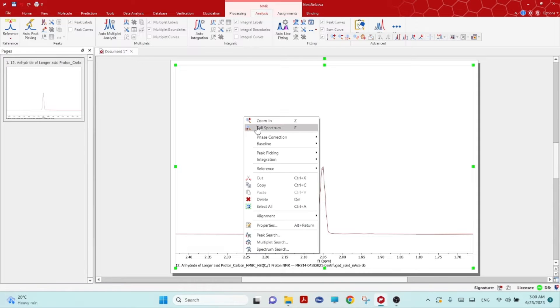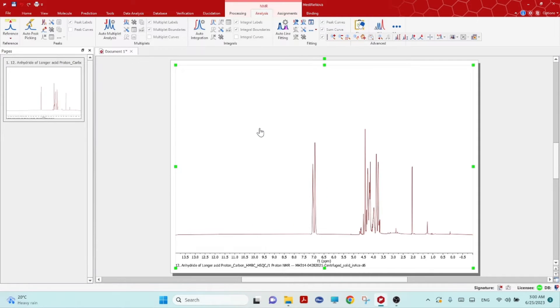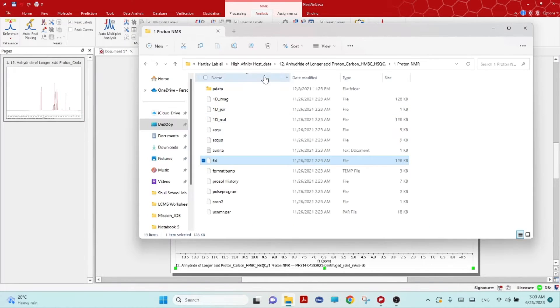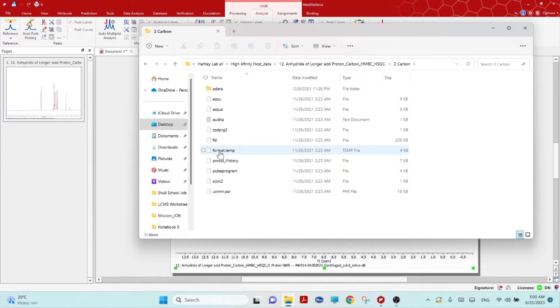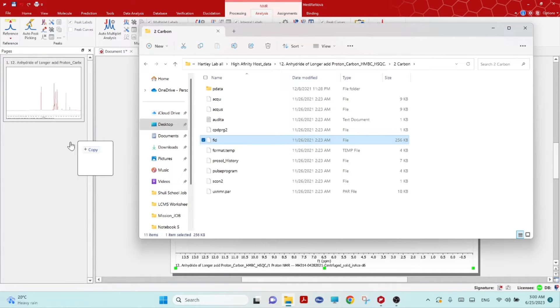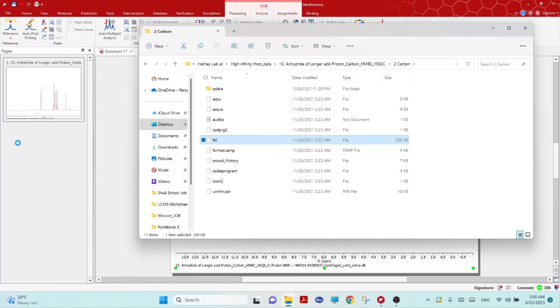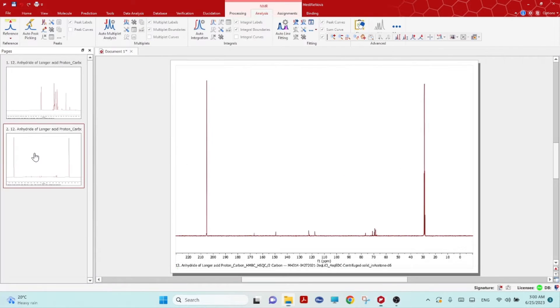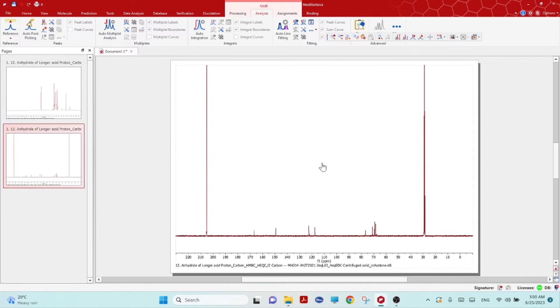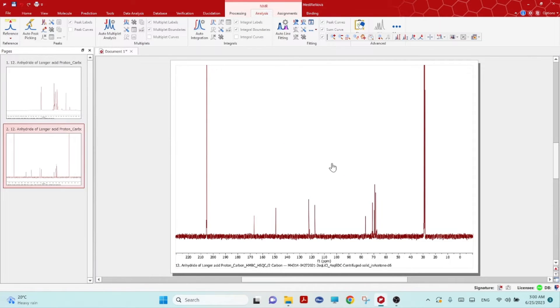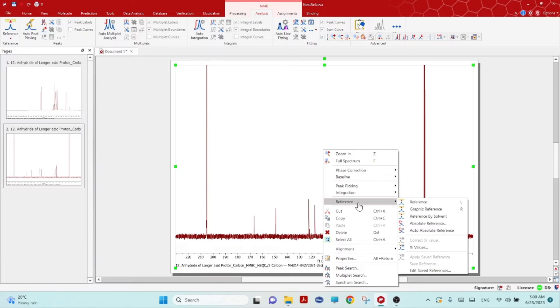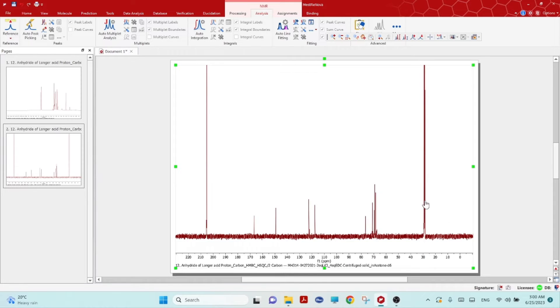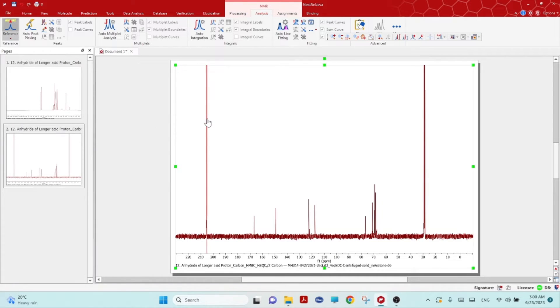Then right mouse click again, full screen, and then now open the carbon NMR, 1D carbon NMR of the same compound. Same as before, drag the FID file here and just make it bigger.